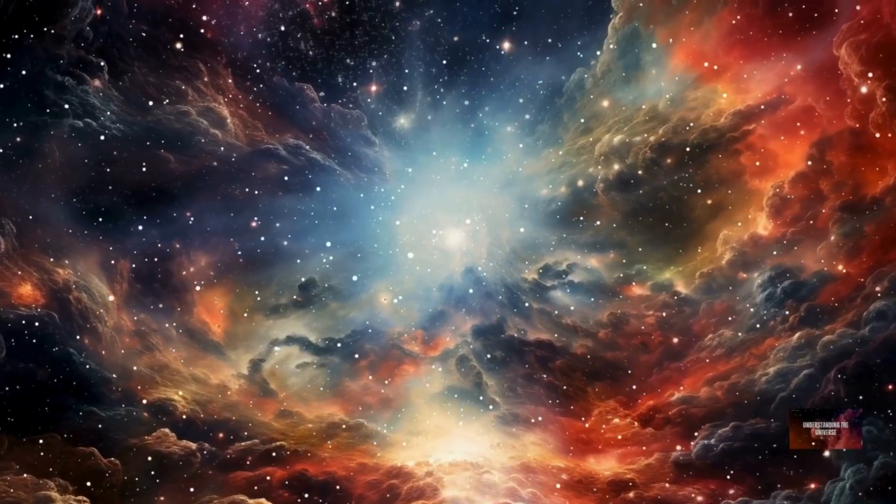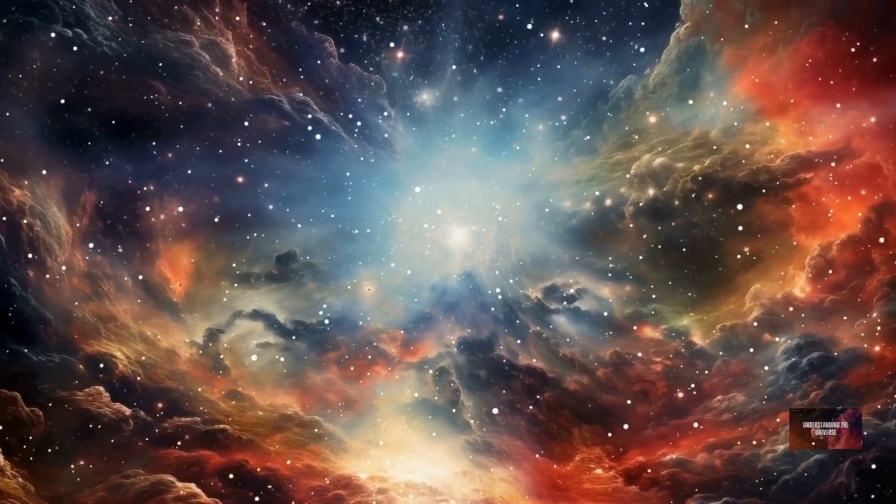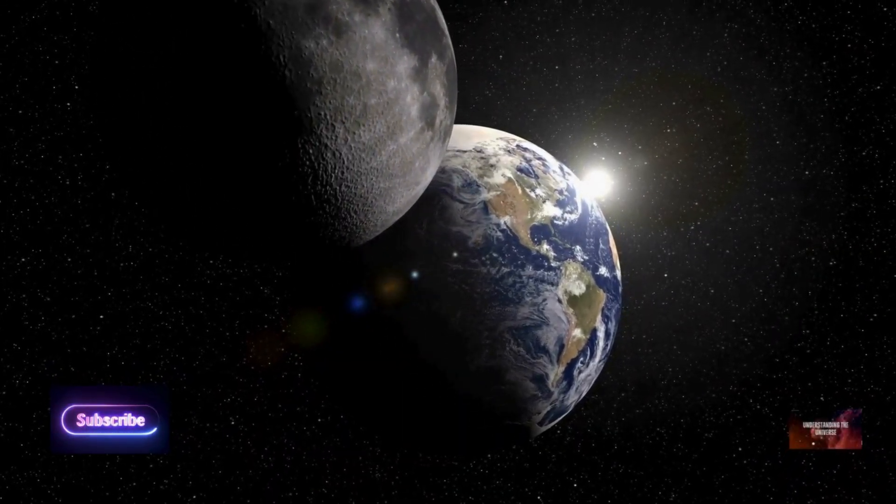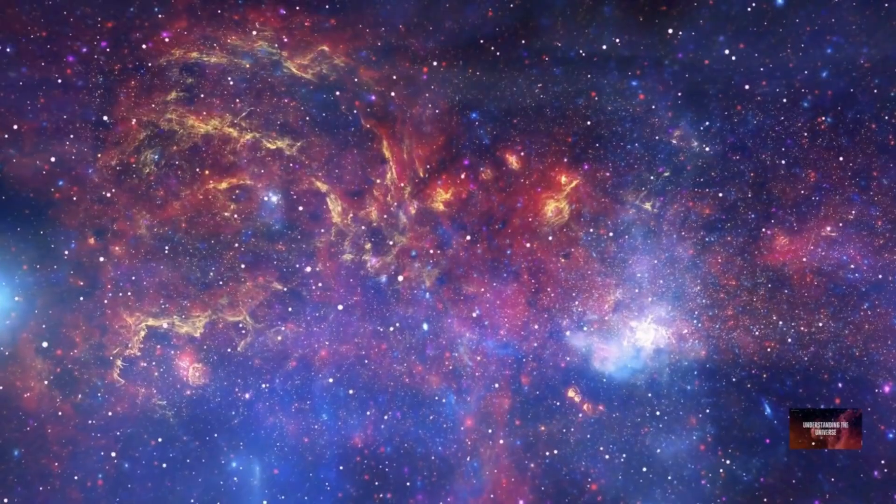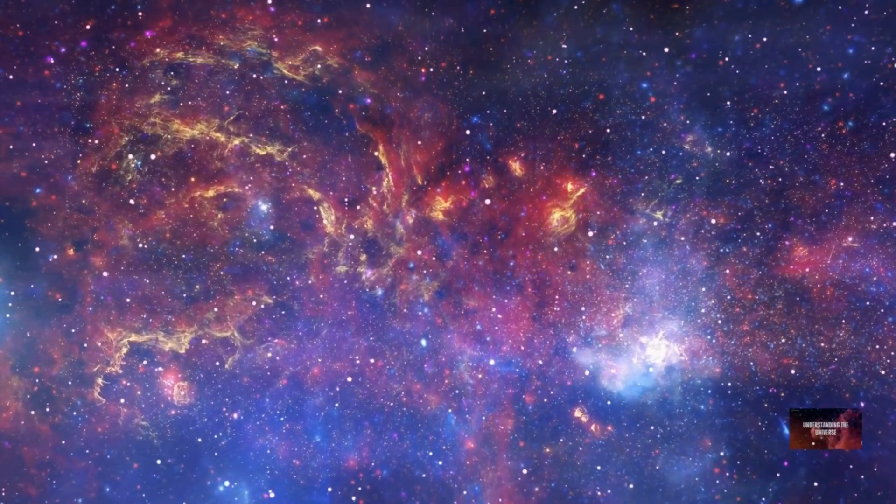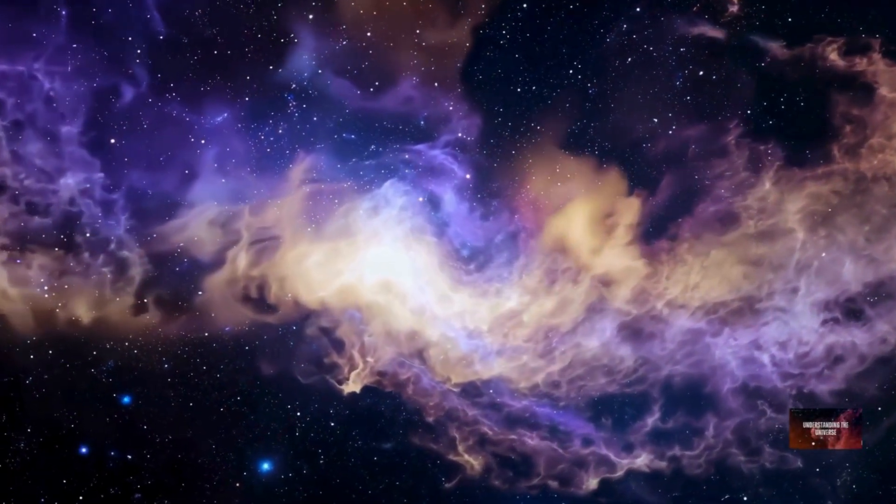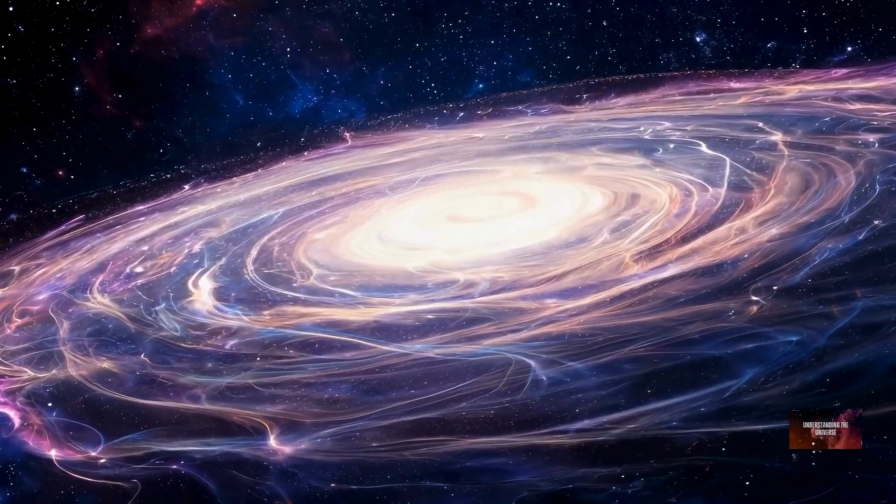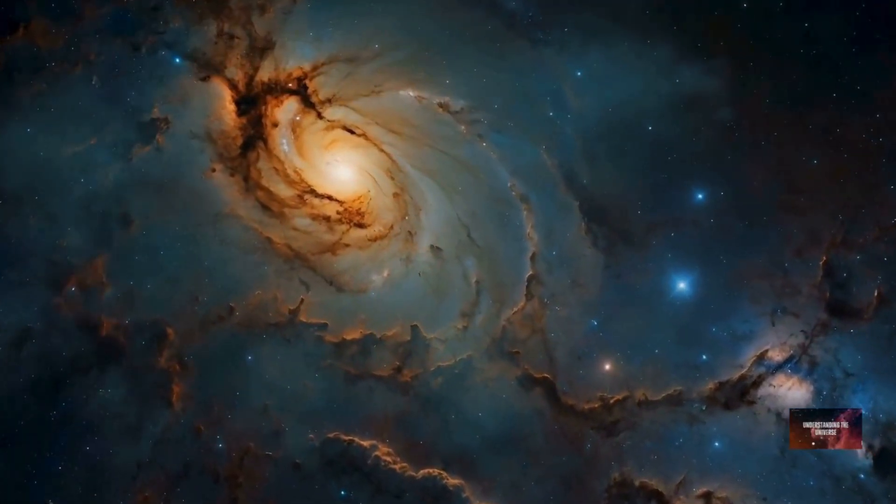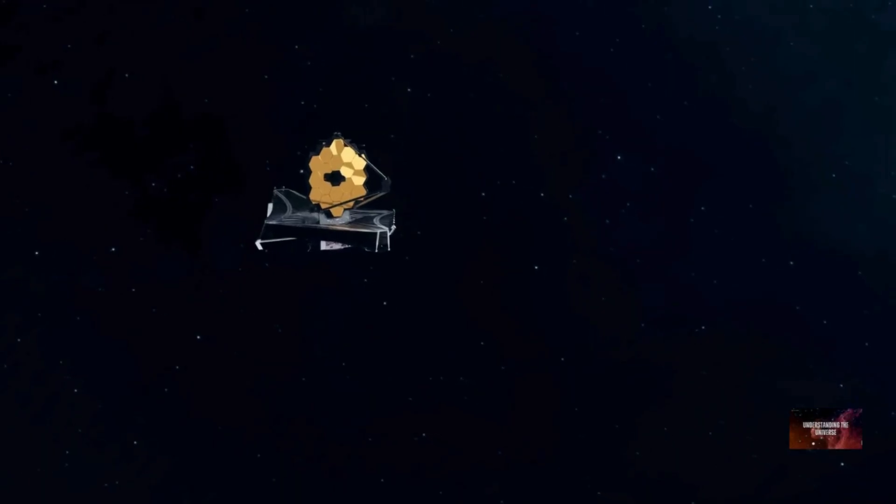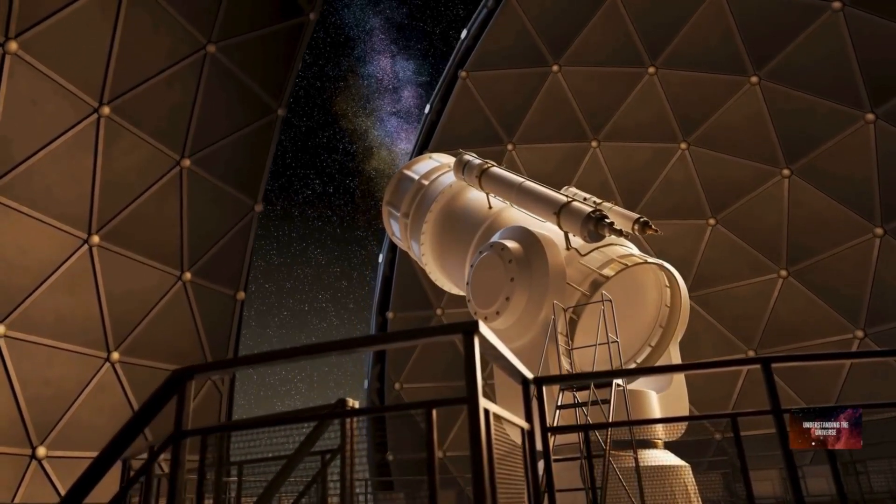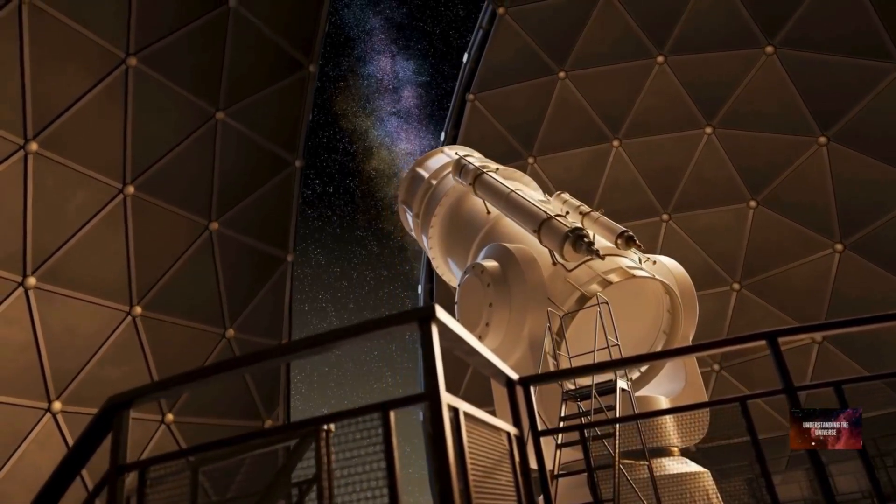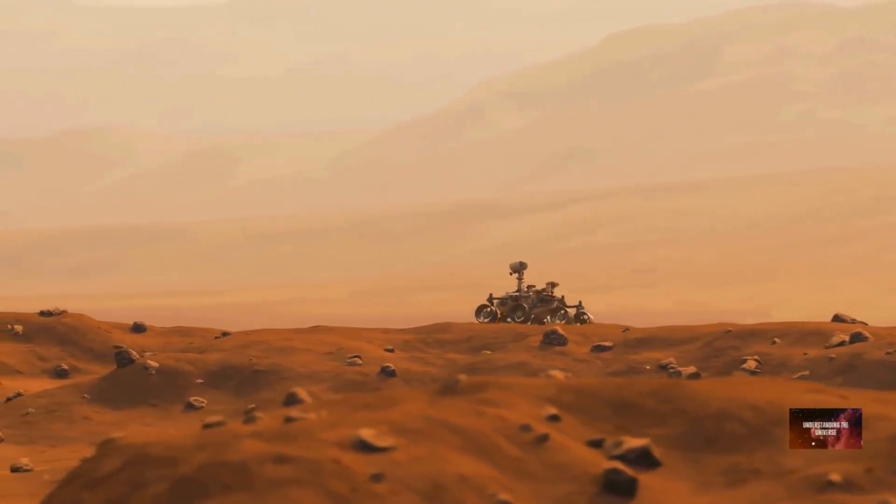Understanding the scale of the universe, both observable and potentially total, is a truly humbling experience. It puts our existence into a profound perspective. Our planet, Earth, is a tiny speck within our solar system. Our solar system is a minuscule part of the Milky Way galaxy. The Milky Way is just one of billions of galaxies in the observable universe. And the observable universe itself might be an infinitesimally small part of an even grander, possibly infinite, cosmos. This vastness reminds us of the incredible complexity and beauty of the universe. It also highlights how much more there is to learn and discover. The quest to understand the universe's size is an ongoing journey. Every new telescope, every new observation, and every new theoretical model brings us closer to unraveling its mysteries. It's a testament to human curiosity and our insatiable desire to explore the unknown.